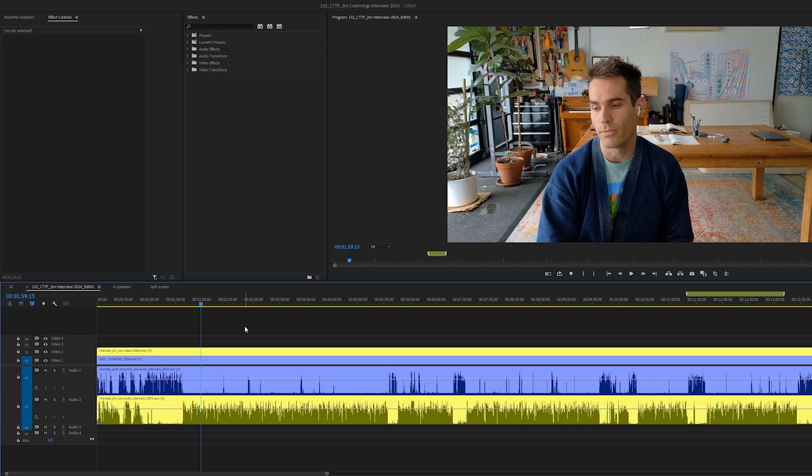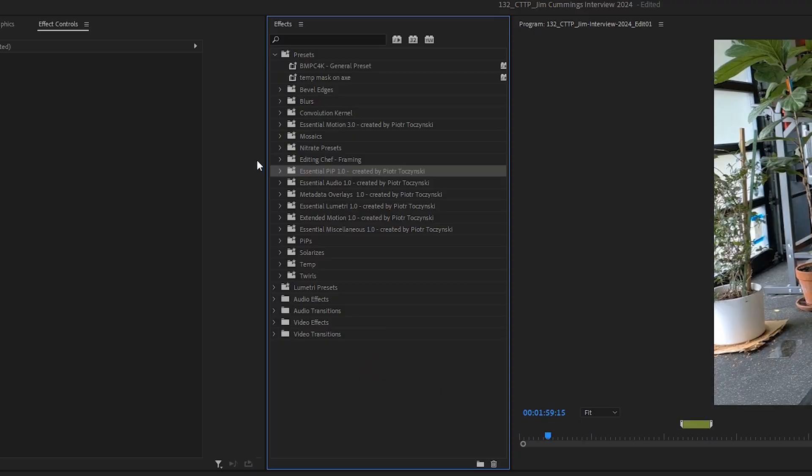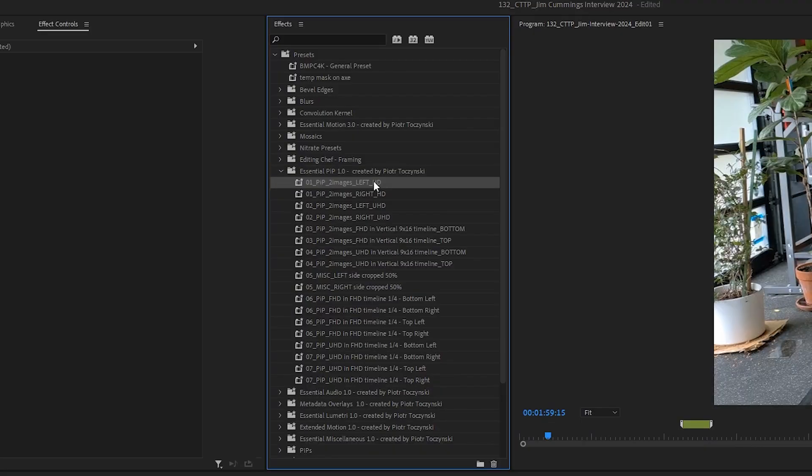In the first one it's just Jim, it's this shot. In the second one is the second camera feed, so it's me asking questions. And in the third one we're together side by side and that's what we're gonna use essential picture-in-picture presets for.